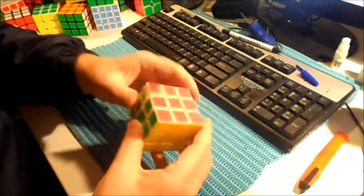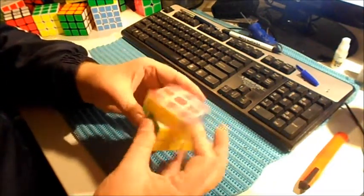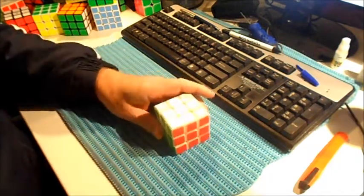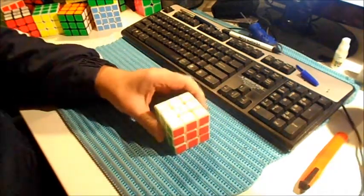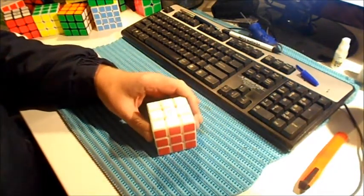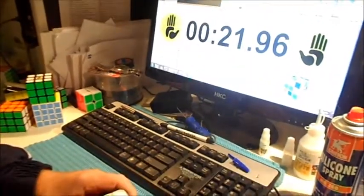I feel the lube isn't worked in yet, but I'm gonna do a solve just the same. See what we can get. Let's do it.